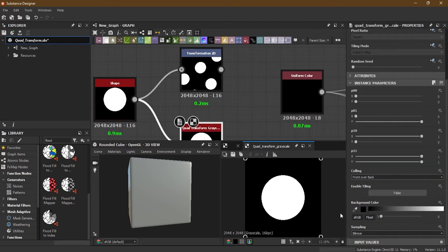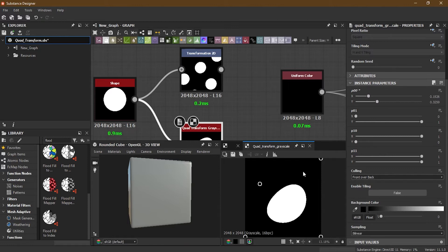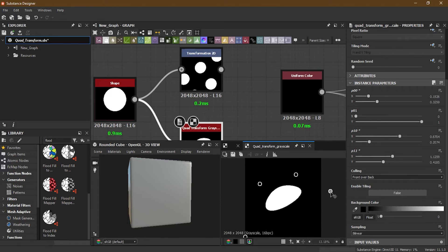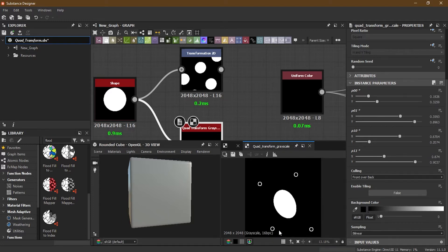Now let's go to the Quad Transform and see how we can work with it. Quad Transform is like the corner pin transformation in After Effects — if you know that. So you have four corner pins, and if you move them, this is how you can shape your objects.